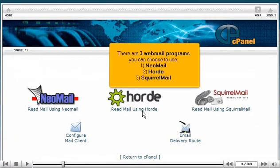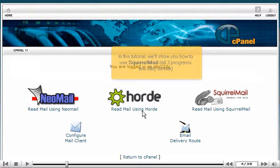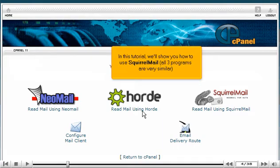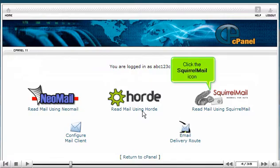There are three Webmail programs you can choose to use: NeoMail, Horde, or SquirrelMail. In this tutorial, we'll show you how to use SquirrelMail. All three programs are very similar. Click the SquirrelMail icon.